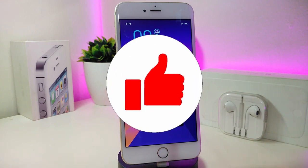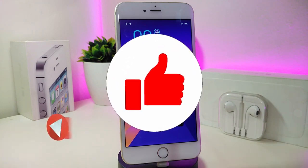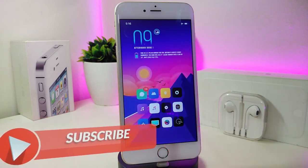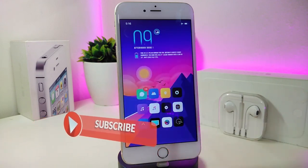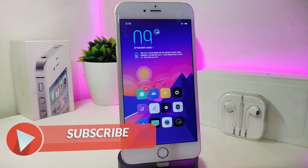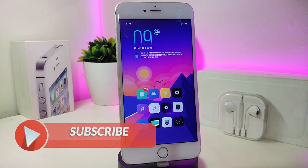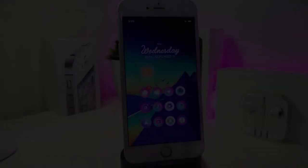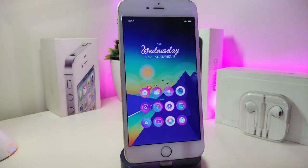Anyway, before I start today's video, let me ask you guys to give the video a big thumbs up, also make sure to subscribe and hit that notification bell so you will be notified whenever I release a new Cydia tweaks video.